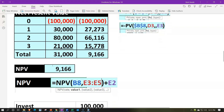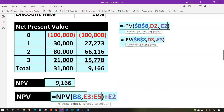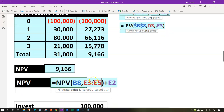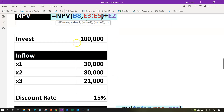You can also do a net present value calculation directly in Excel using the NPV function. You pick up the rate — 10% — and then the range, which covers only periods one and onward, not period zero. Then you add the initial investment of negative $100,000 separately. That also gives us $9,166. However, I find the table approach more useful because you get the added benefit of seeing the discounted value for each period.